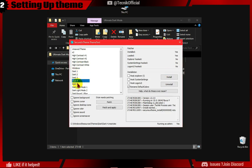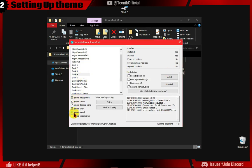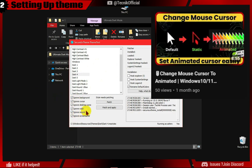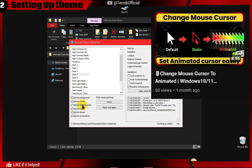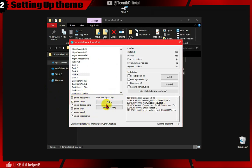Now we will select the Dark Theme and check the All Ignore box so that the theme won't override my custom mouse cursor or background. To know how to set a custom mouse cursor, follow this video on our channel. Now we will patch and apply.